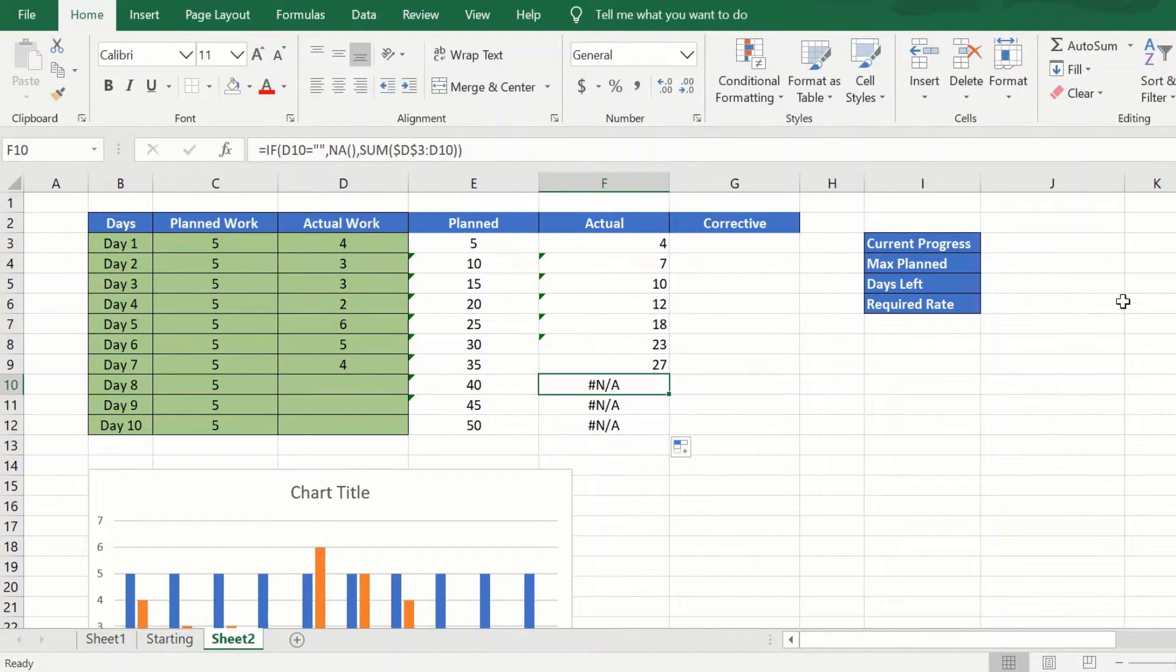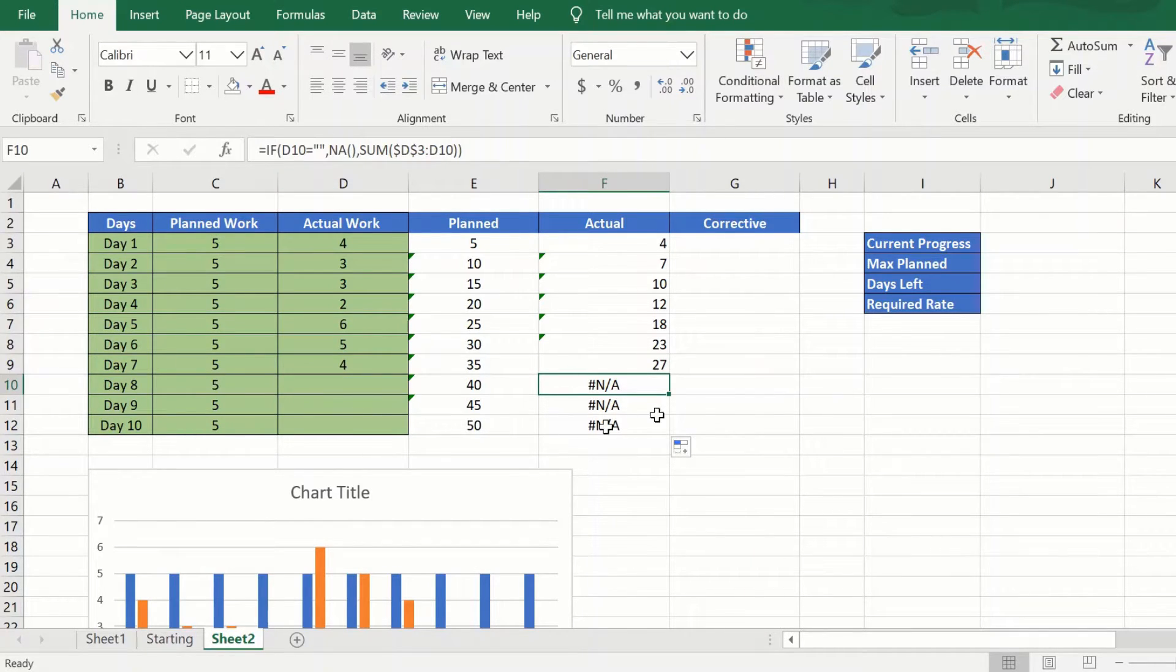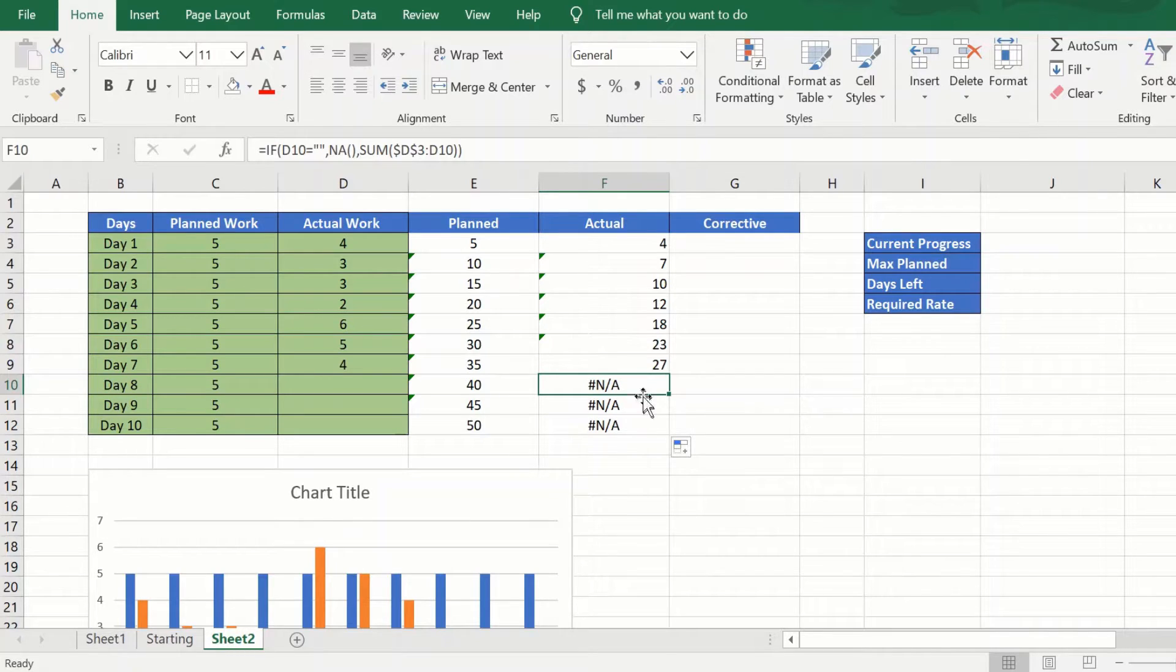This will avoid when I plot it as a cumulative graph, it will avoid the future dates dropping to zero.